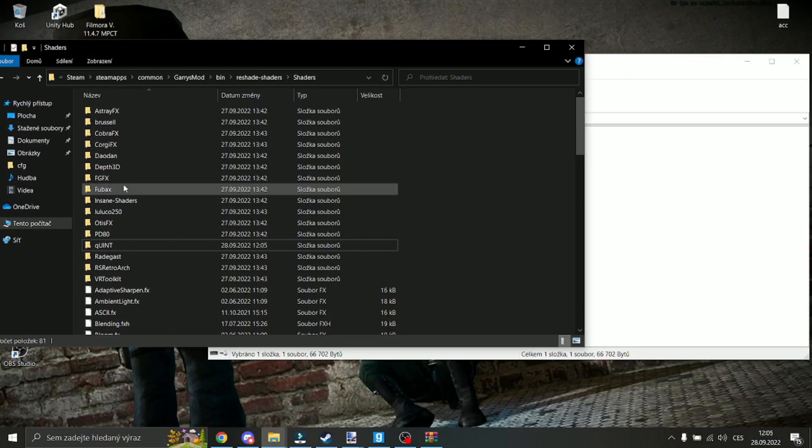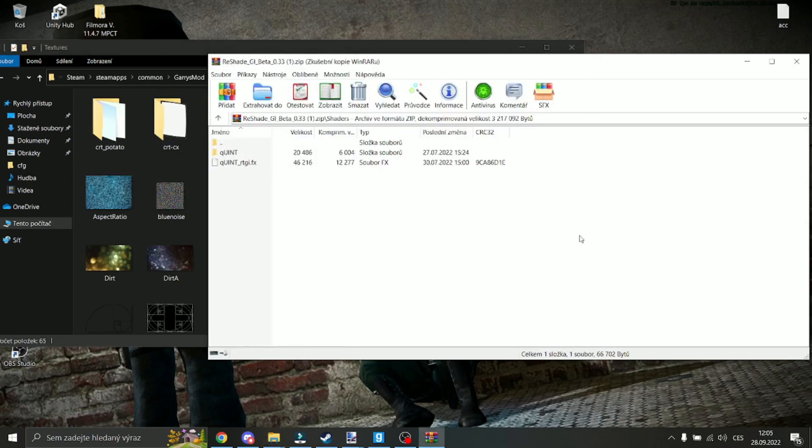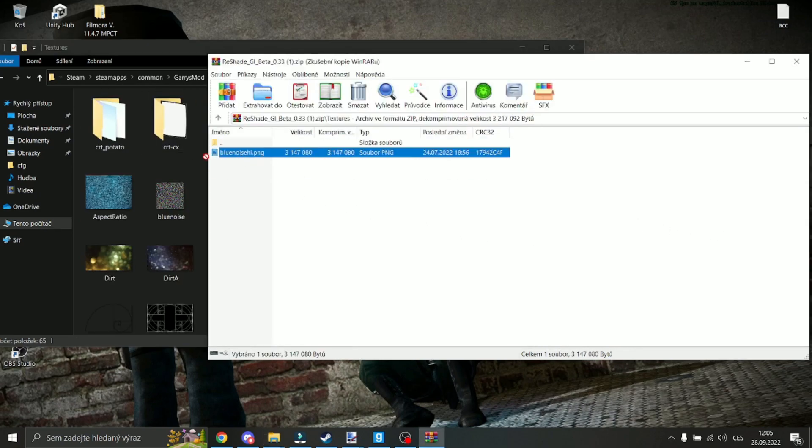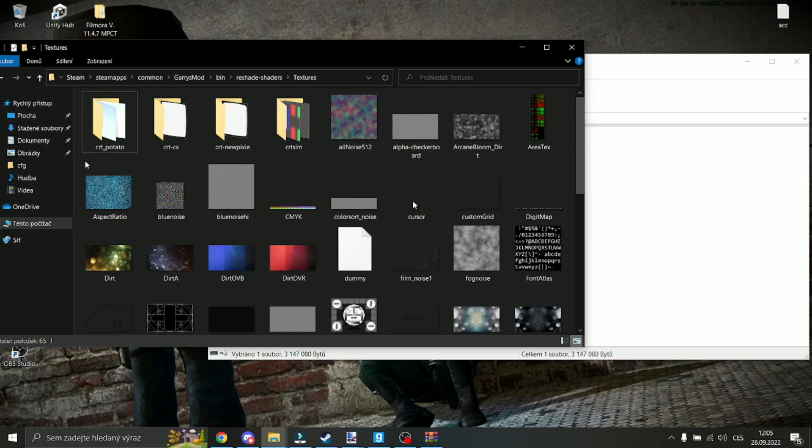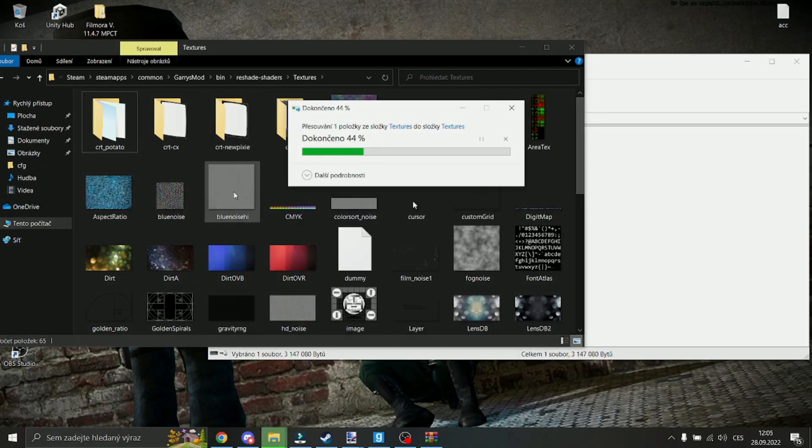Then go into textures and paste the blue noise from the textures folder. Okay, if you didn't understand it, then I get it.